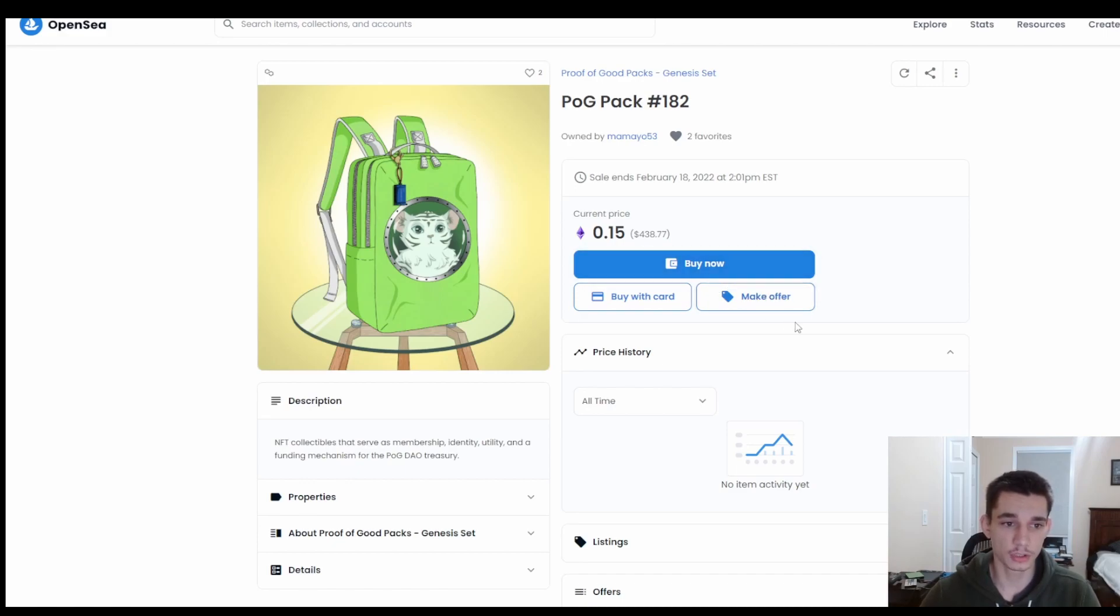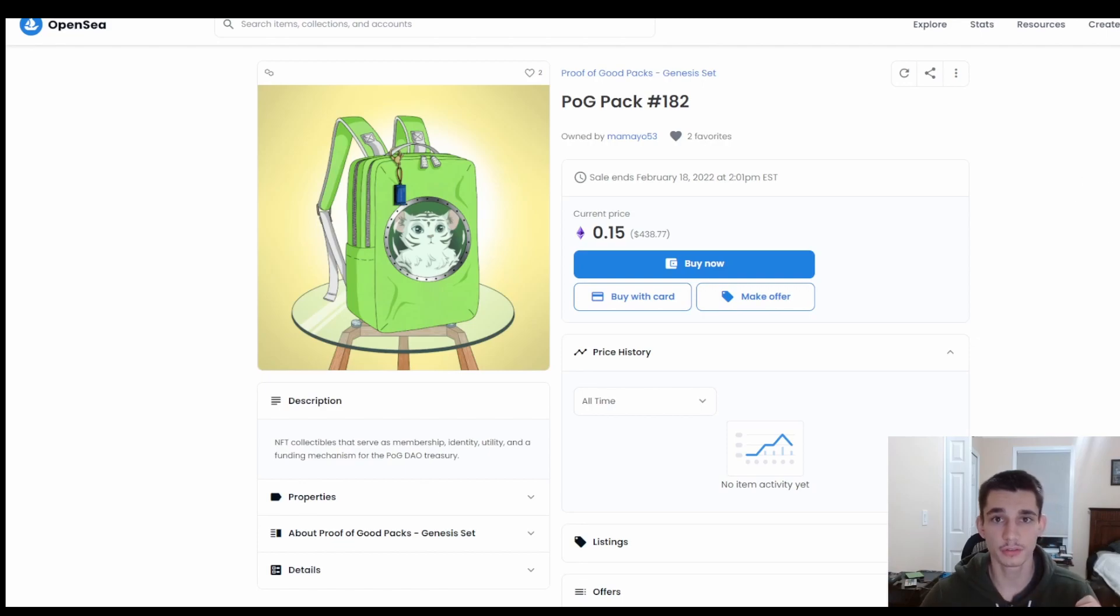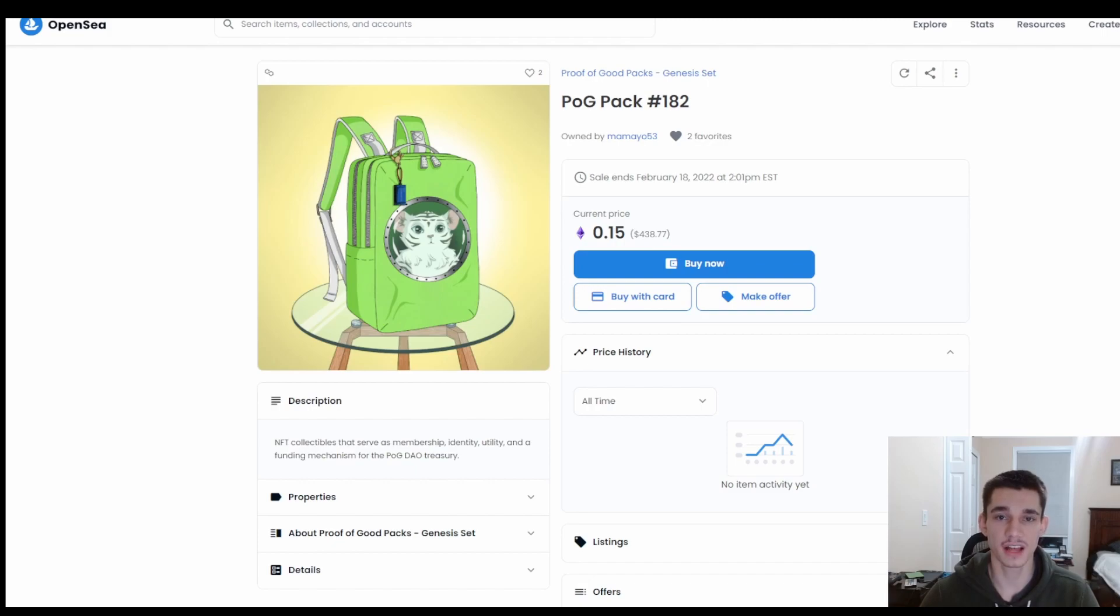And also another feature I like is if you make offers, you could bid on NFTs, you basically have to pay zero fees to bid on something. So you could keep making bids and have a higher chance of somebody accepting your offer.